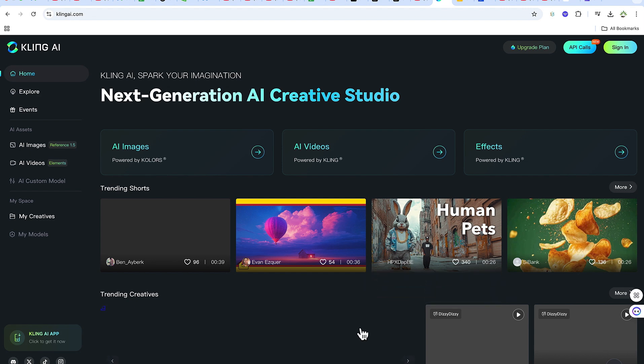All right, hello guys and welcome back to the channel. In this tutorial, we're going to learn how to use Kling AI.